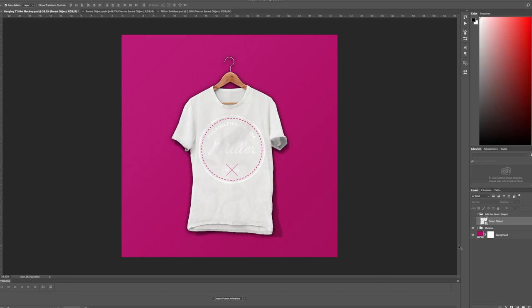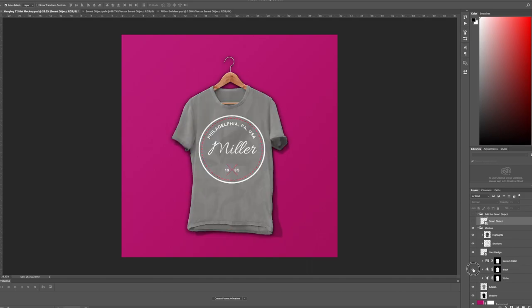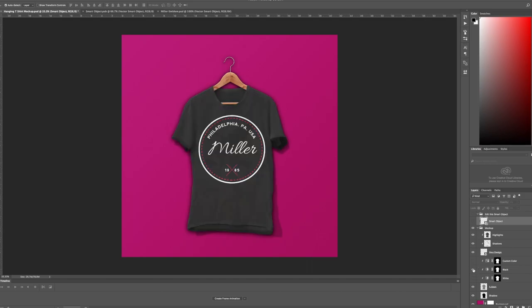Now maybe white wasn't the right choice for my t-shirt since I'm using white in the design. But there you can see there's my t-shirt mockup.